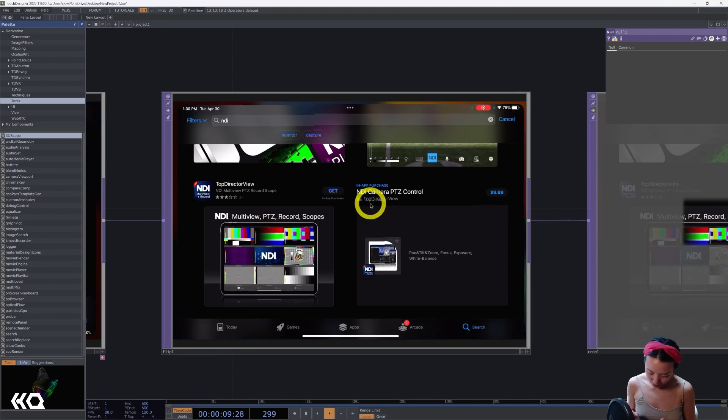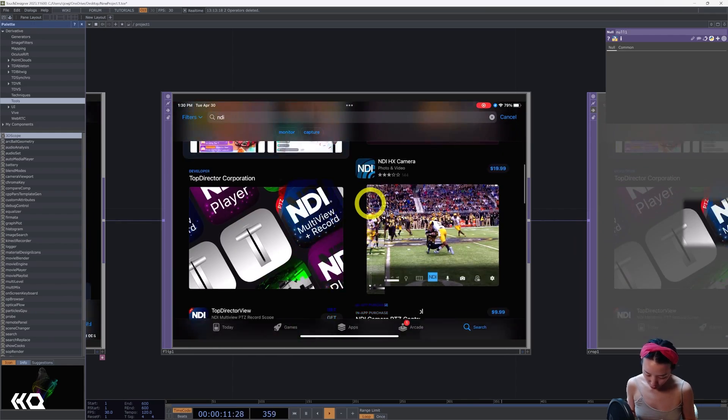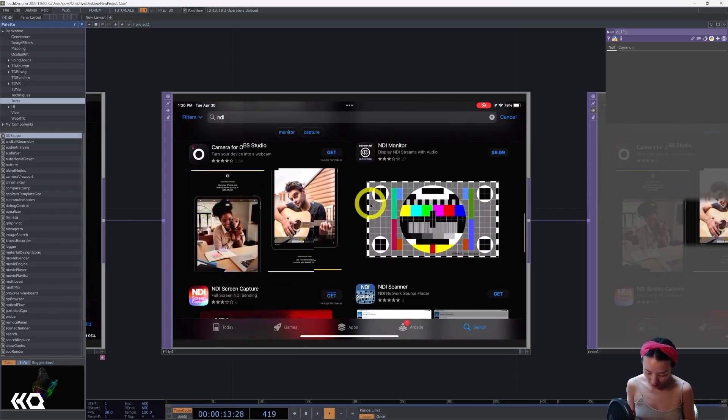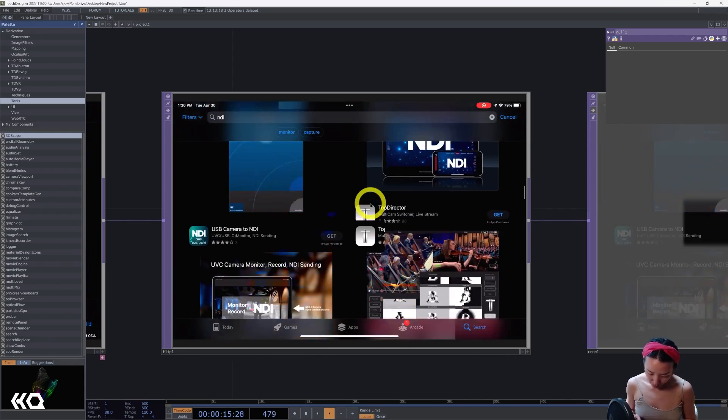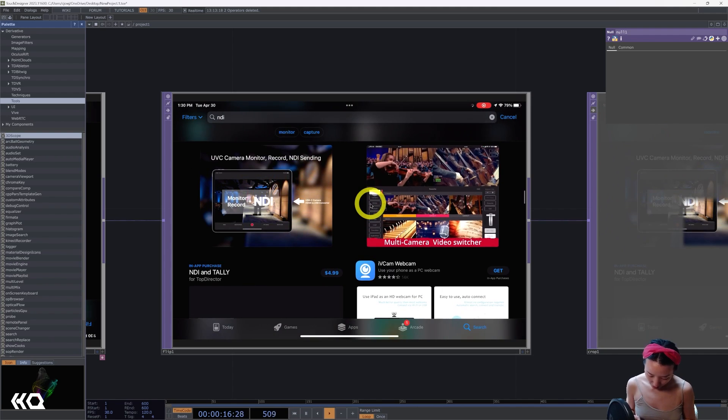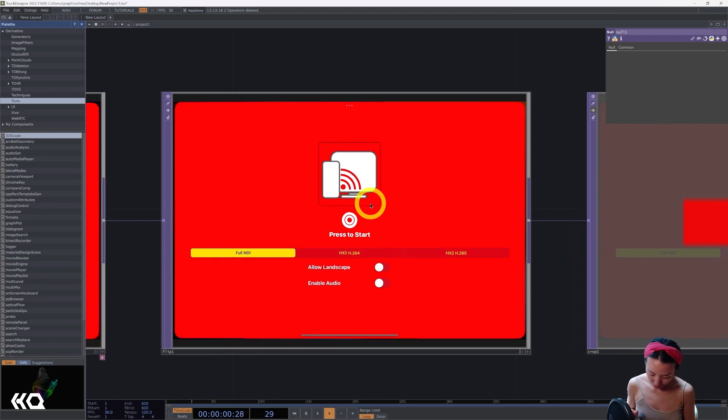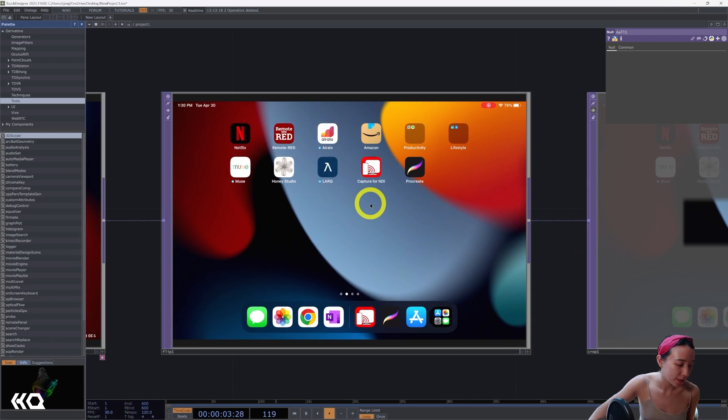If you look up in the App Store and you look up NDI, there's quite a lot of different NDI apps available, but the one I am currently using is Capture for NDI. And I find this quite well used.